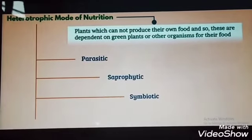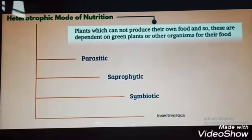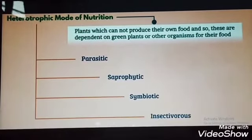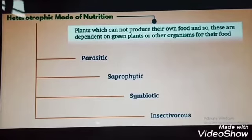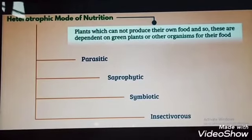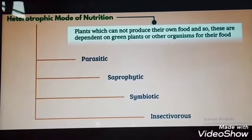Heterotrophic Modes of Nutrition could be Parasitic, Saprophytic, or Symbiotic.